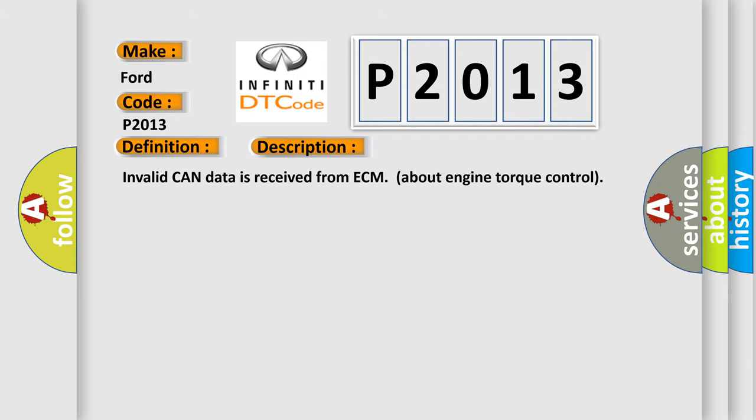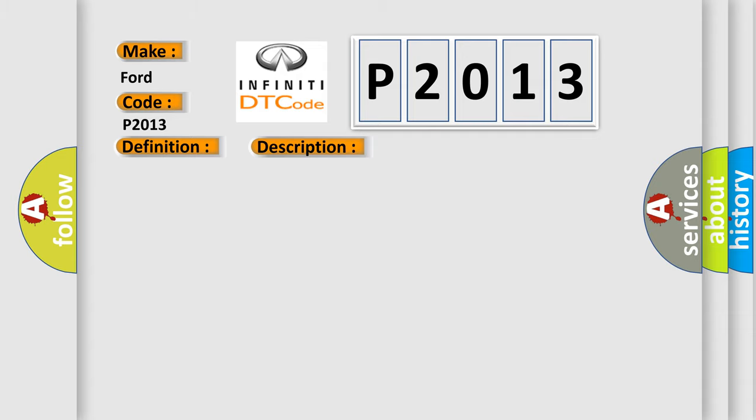Invalid CAN data is received from ECM about engine torque control. This diagnostic error occurs most often in these cases: CAN communication circuit ECM ESP control module.